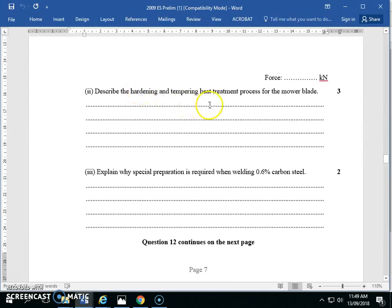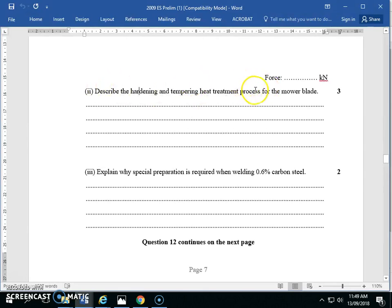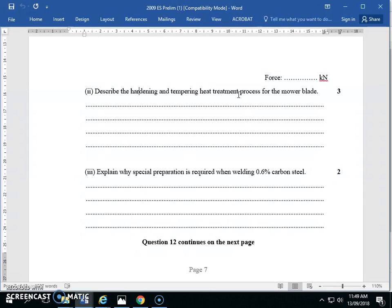Describe the hardening and tempering heat treatment process for a mower blade. Describe is usually worth two marks, but in this case it's worth three because there's an extra step. Describe means you identify the characteristics of the thing. Explain is cause and effect. Evaluate means giving reasons and making a judgment. Since this is a describe question, we need to talk about the features. Drawing a picture is often good too.